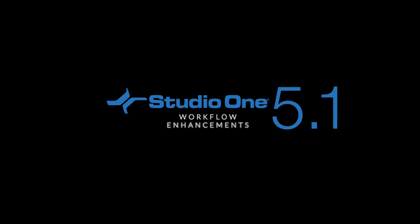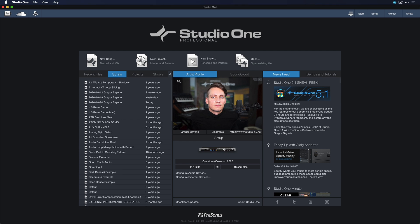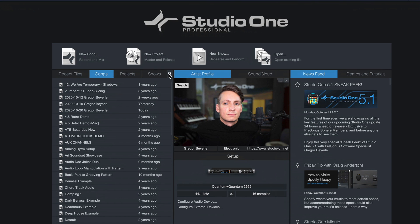First of all, let's talk about workflow improvements in Studio One, and it starts right at the start page literally. We have a new search icon here, which means that you can search through your entire song project or show folder to find files without having to go to the Windows Explorer or macOS Finder.